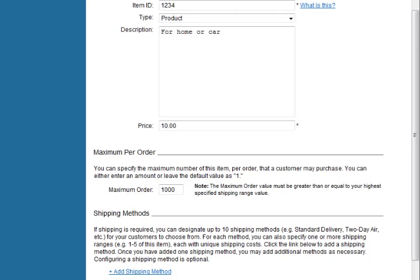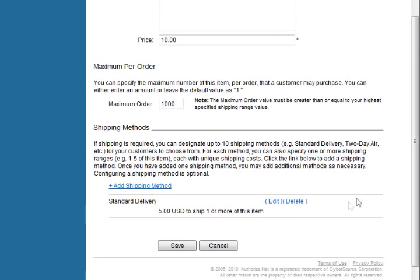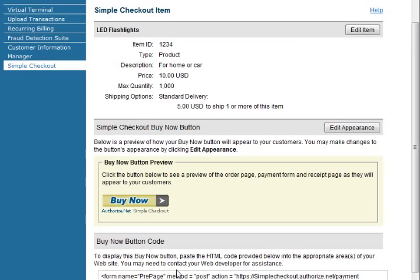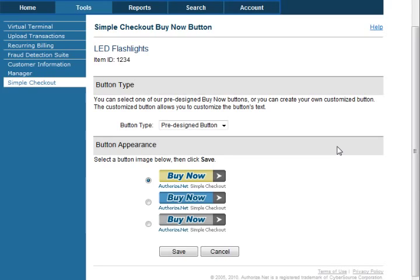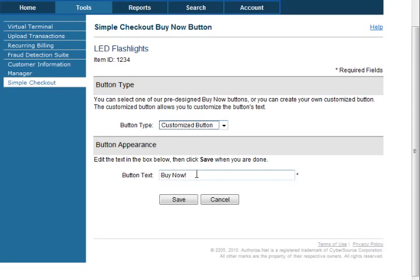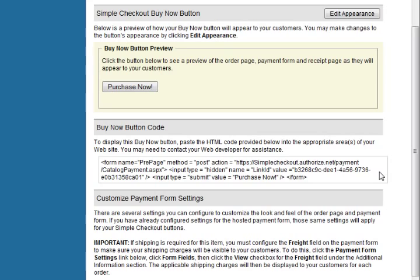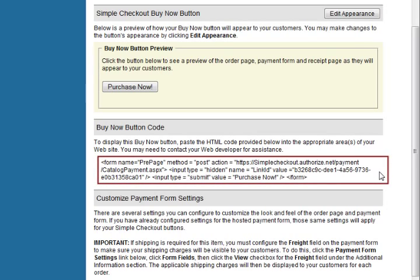Now we are back on the Simple Checkout item page. To complete the setup of this item, click Save at the bottom of the page. The Simple Checkout item page will display the details of the product that we had just entered. As you can see, a pre-generated buy now button is displayed on your page. To edit this button, click on Edit Appearance. You can select a different pre-designed button or a customized button. If you select a customized button, you will need to customize the text. Let's change the text to "Purchase Now." Click Save to return to the Simple Checkout item page. In the buy now button code section, you will find the HTML code that you will need to cut and paste onto your site to display your button.